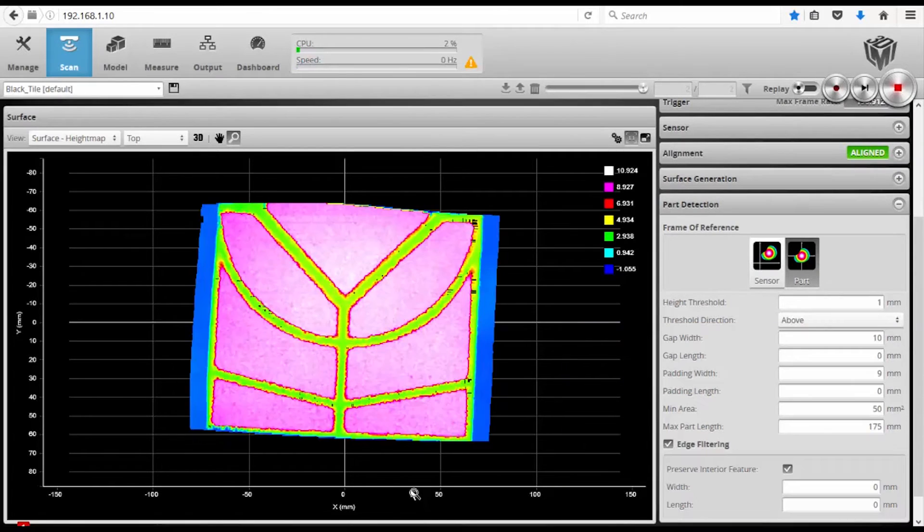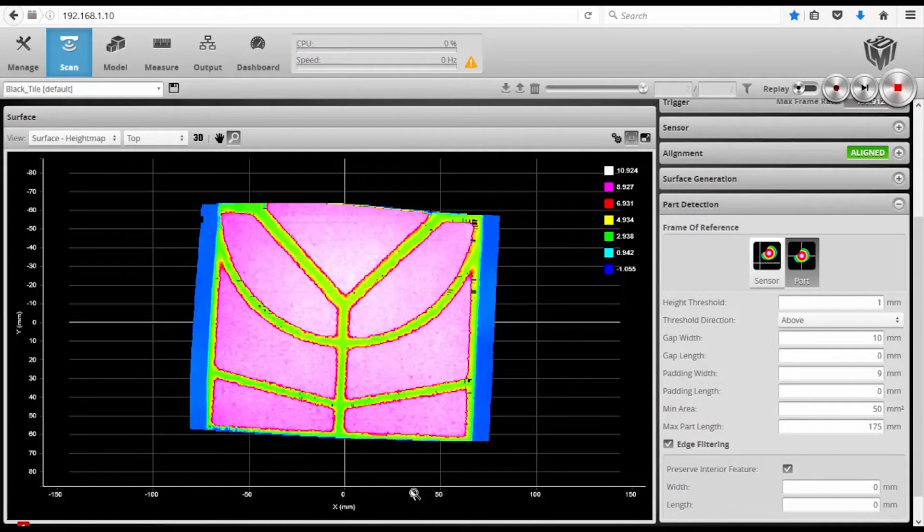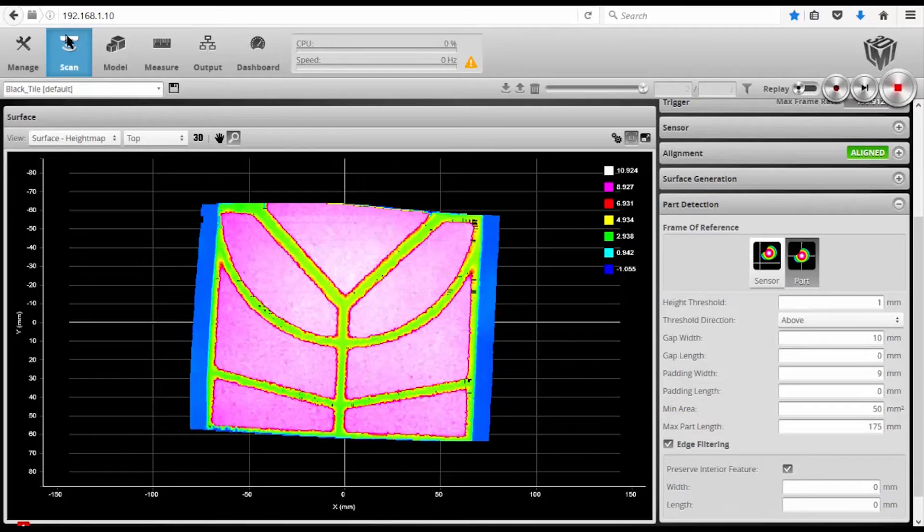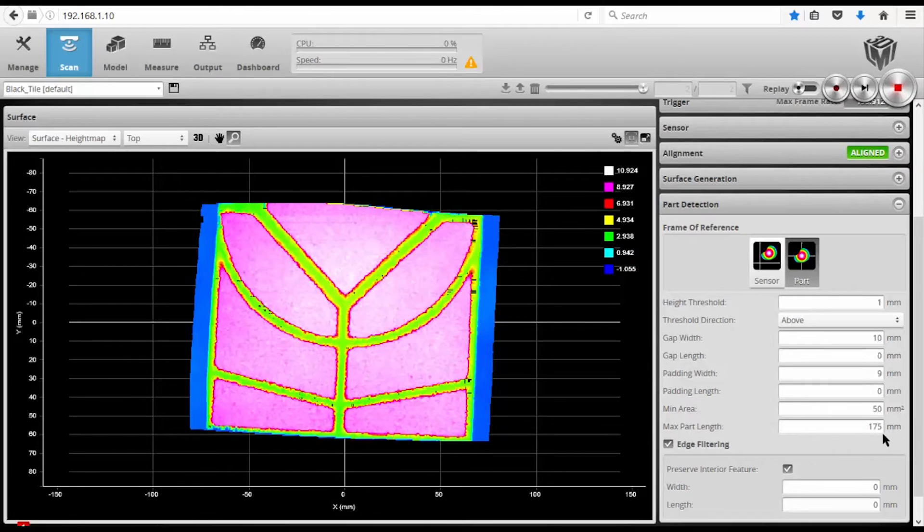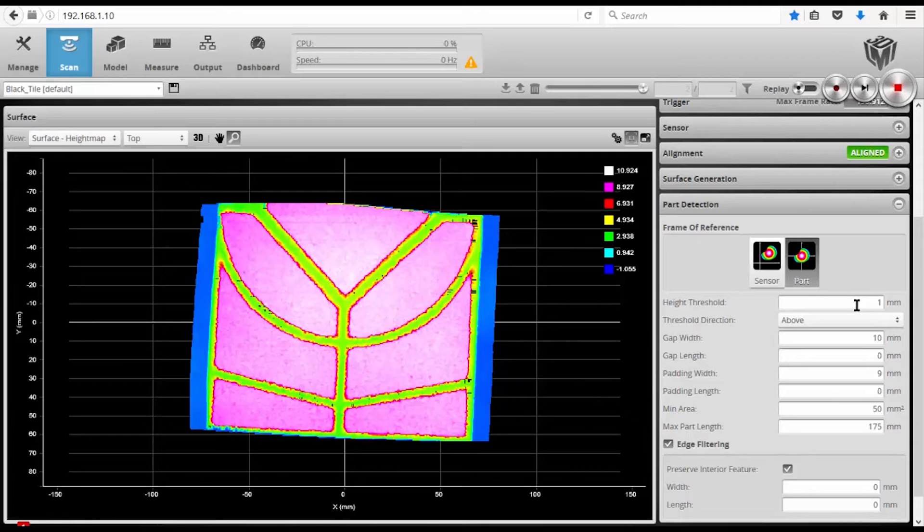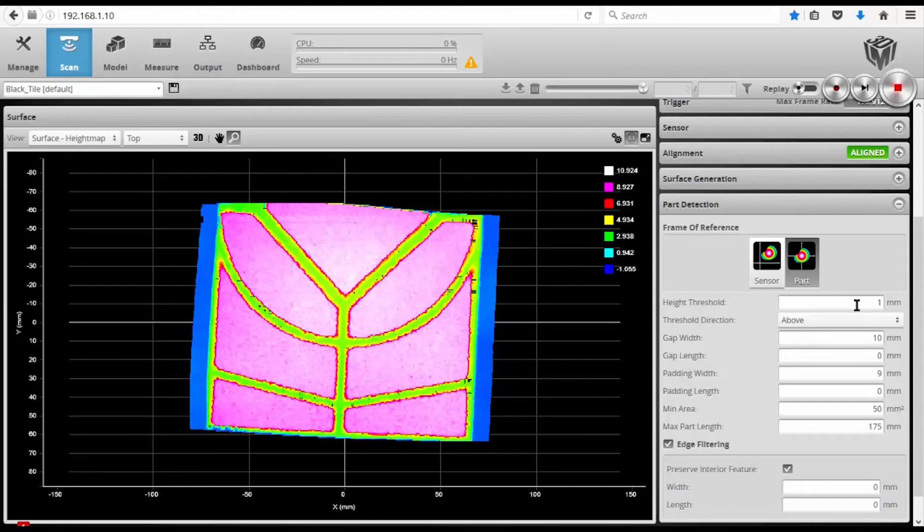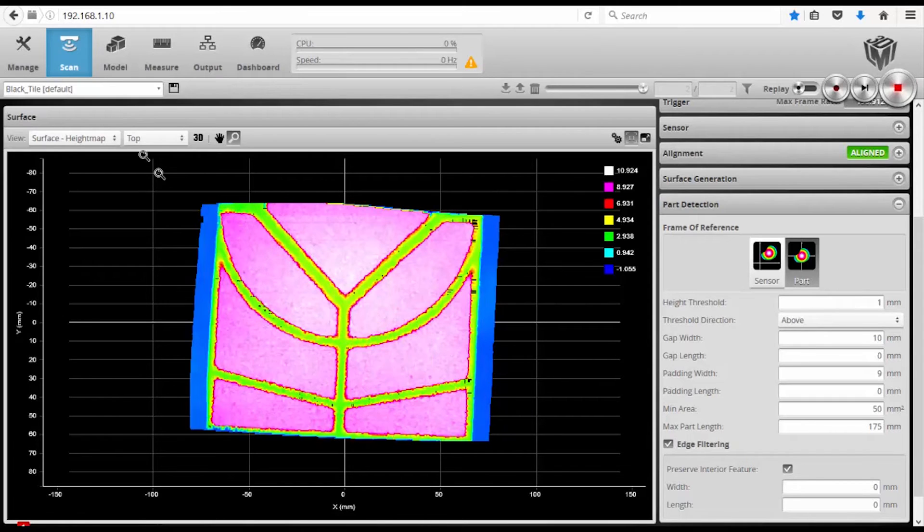Now I can scan over a part and generate a 3D image on the scan page in this part detection panel. I'm actually scanning a section that is 175 millimeters long, and I'm setting my height threshold to detect anything that is one millimeter above my linear table. Or in this case, it could be a conveyor belt. So once I've scanned a part,